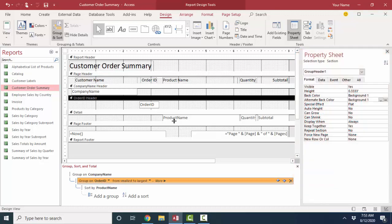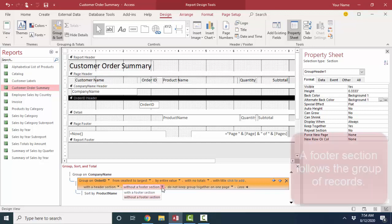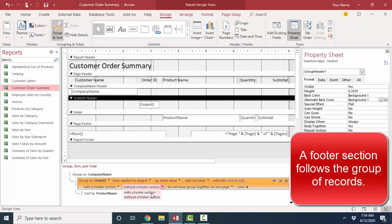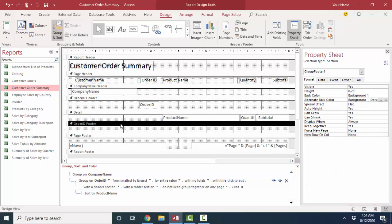To subtotal on order ID now, we want to open up a new area on the report, and we do that with the more button. We want to open up a footer section, a section that follows the order ID where we can add the subtotal. So this is the key. I'm going to open up a footer section, and here it is right here, and that will be a spot where after each order ID, I can sum up quantity and the subtotal.